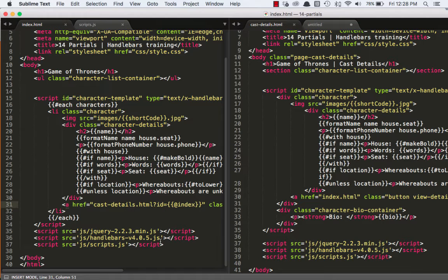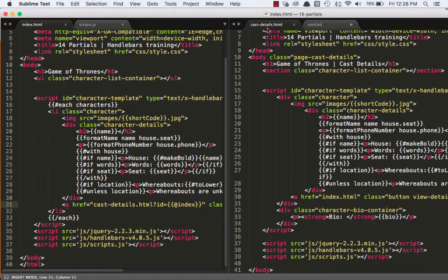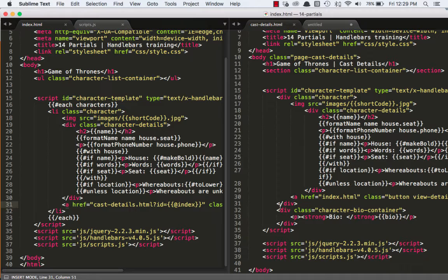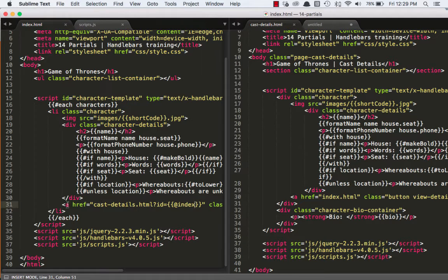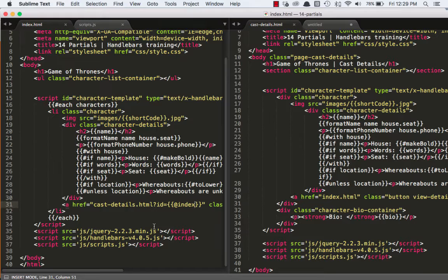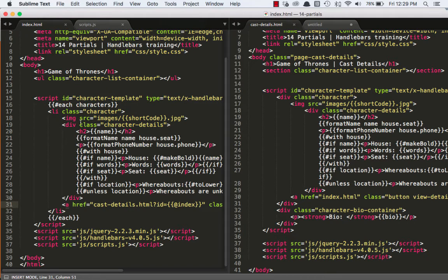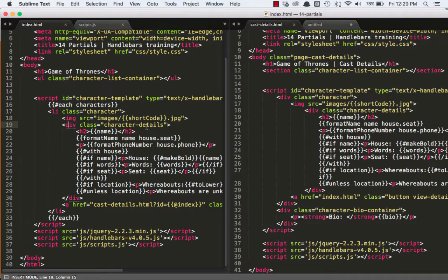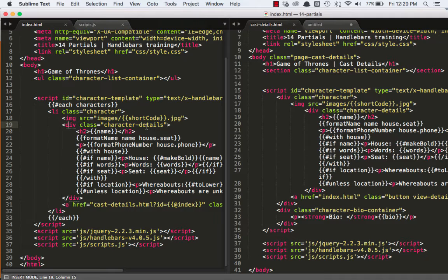So this is our current issue. We have an index.html file and a castDetails file. Both of them have a slightly different character template. On the details page, there's a bio that's not on the index page. And on the index page, there's a slightly different anchor than on the details page. But one thing they both have in common is this character details. The guts of each character is exactly the same. So now the problem we're facing is, if I need to change something, I need to do it in two places. And I really don't like doing that. It's not dry. We're repeating ourselves. It's error-prone. All the things we don't like.